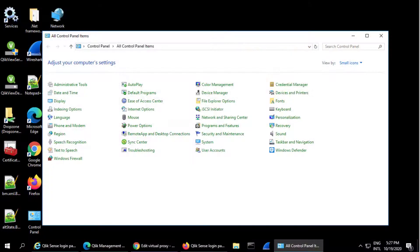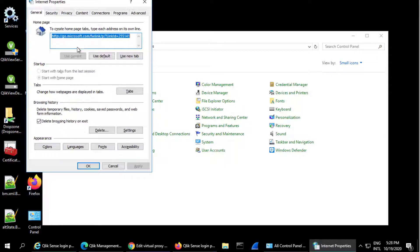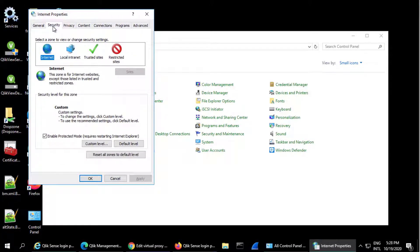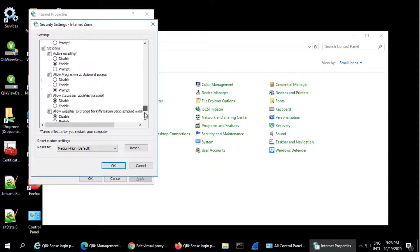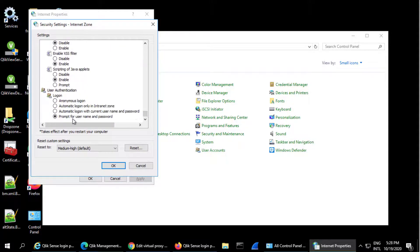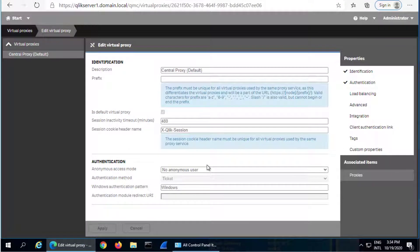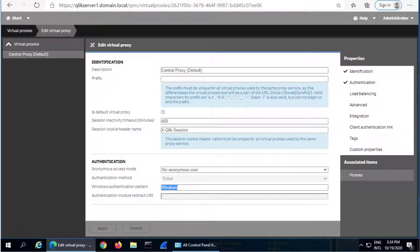With Integrated Windows Authentication, NTLM is used to authenticate the user automatically or by prompting the user for credentials depending on the current system internet options as shown here. This happens because the default Windows Authentication Pattern value, Windows, is present in the HTTP user agent request header submitted by all major web browsers when communicating with Qlik Sense.